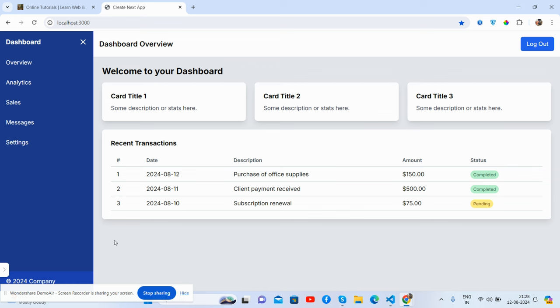So guys, as you can see, beautiful demo management admin dashboard template using Next.js plus Tailwind CSS with toggle sidebar.